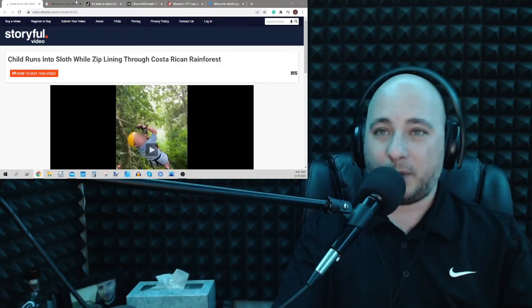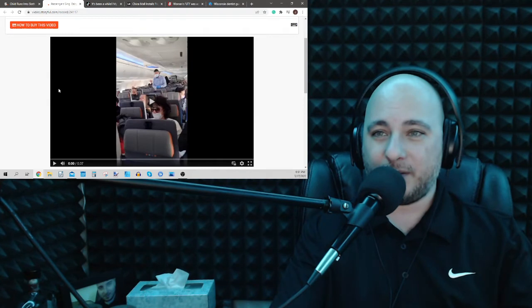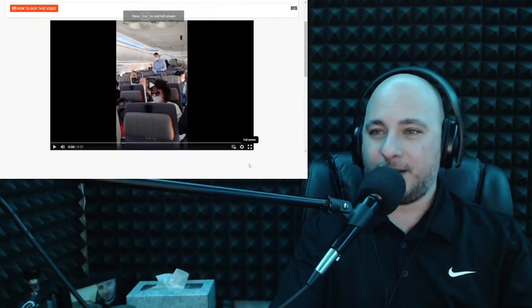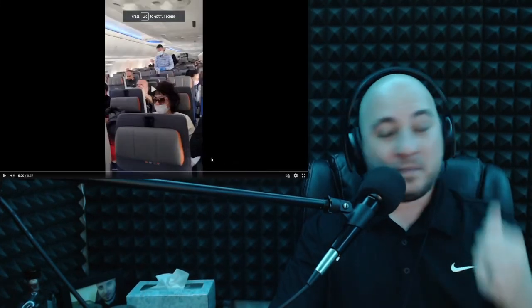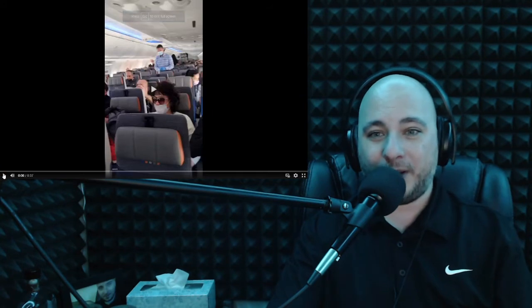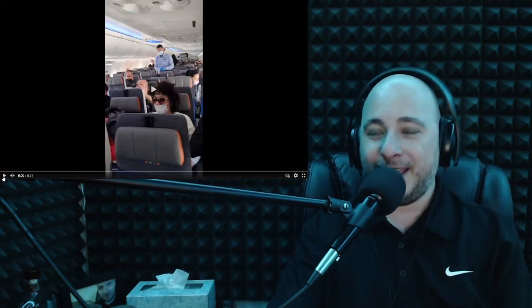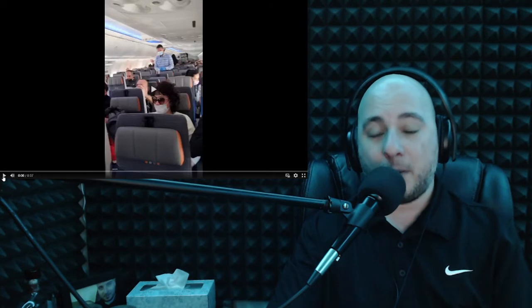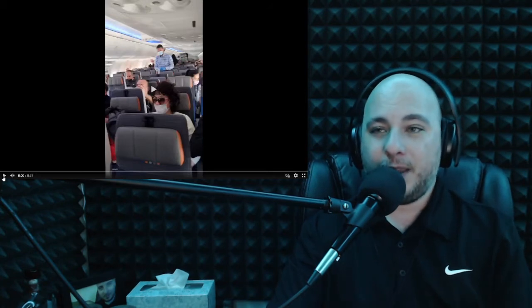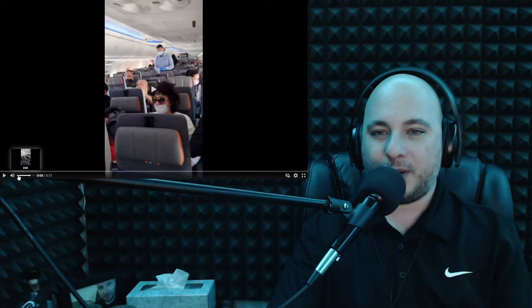Got another one from Storyful. Another kind of viral video here. The story behind this one is there's a toddler crying on a plane. And instead of complaining about it, the passengers do something else. And I don't want to get blown away by volume, so let's start it lower.